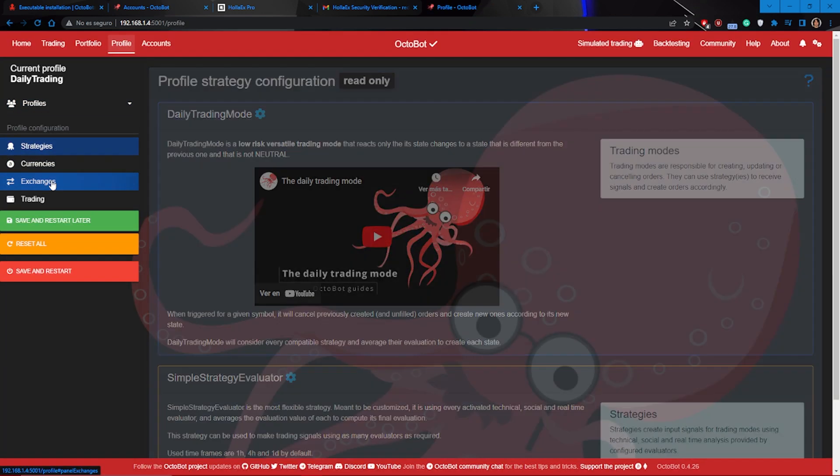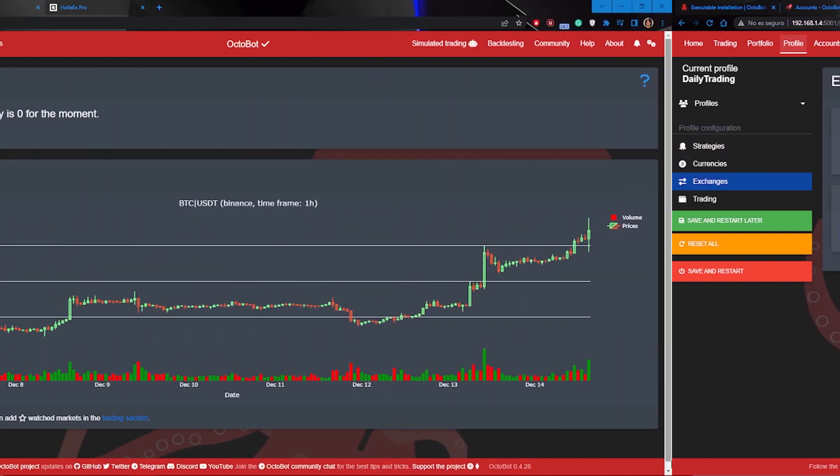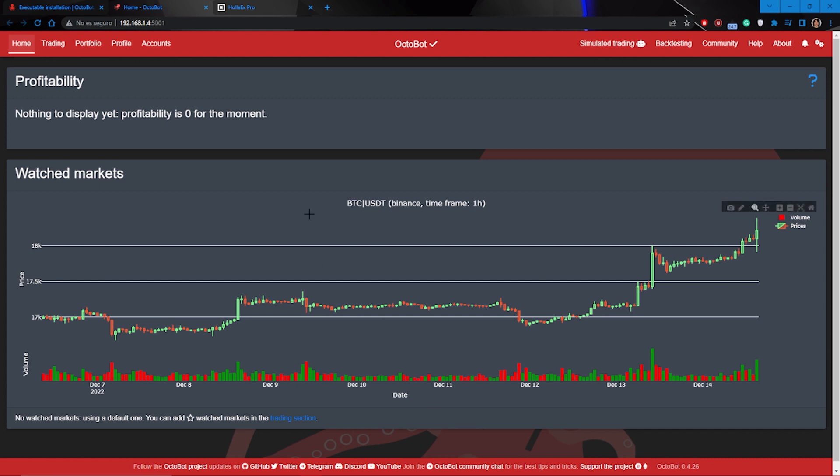As you can see, the HOLAEDS exchange is now functional and ready to trade. The next thing we'll have to do is to import the cryptocurrencies we'll use to trade.